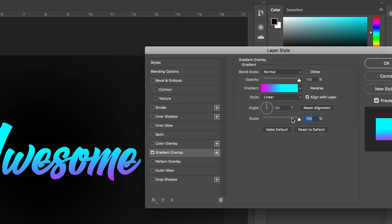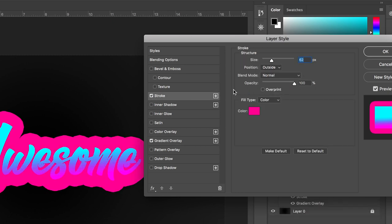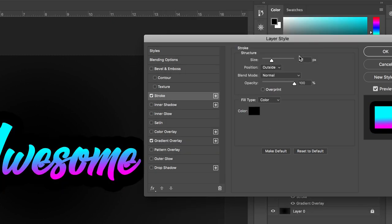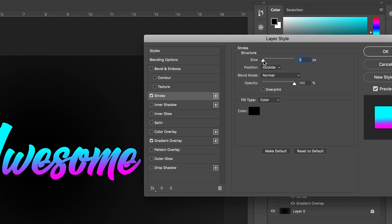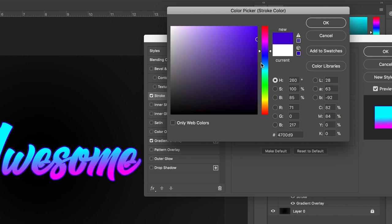Once you're happy with that, we can move on to the next part where we're going to add a stroke to the text. We'll go up to stroke, select the checkbox, and as you can see it's got this really over-the-top stroke. We're going to begin by creating a stroke around 30 pixels in size, then go into color and change the color to something other than black.